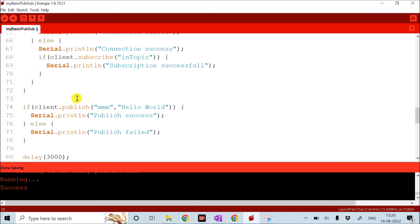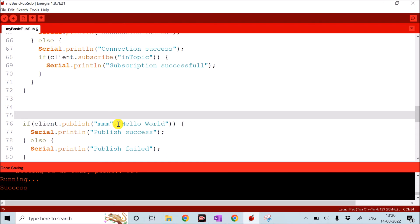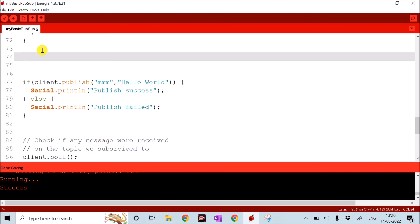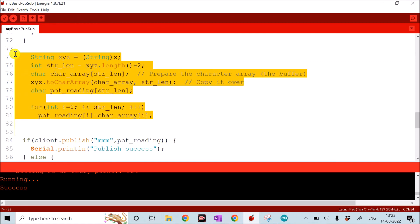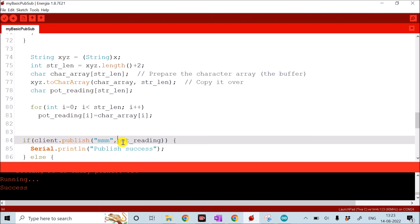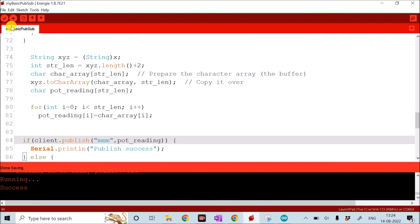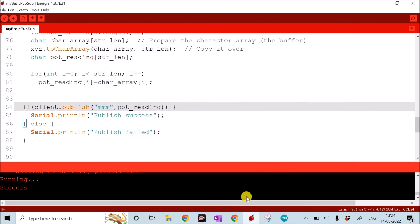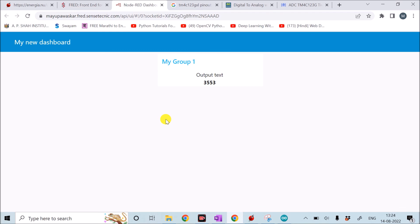I incorporate this into the program. In the setup I define the pin mode, and I declare an integer variable x. In each iteration I read the analog voltage at pin PE3 and store it in x. Since the MQTT publish function requires a string or character array, I add a few lines to convert the integer value into a character array stored in 'pot_reading'. That character array is then passed to the publish function, displaying the integer value on the Fred portal.